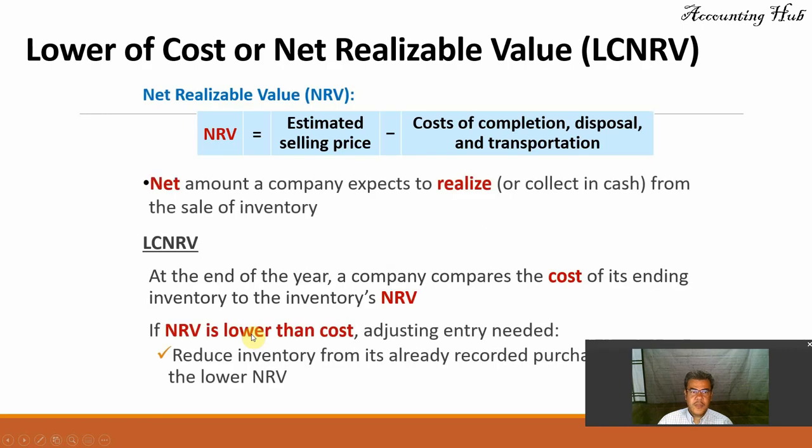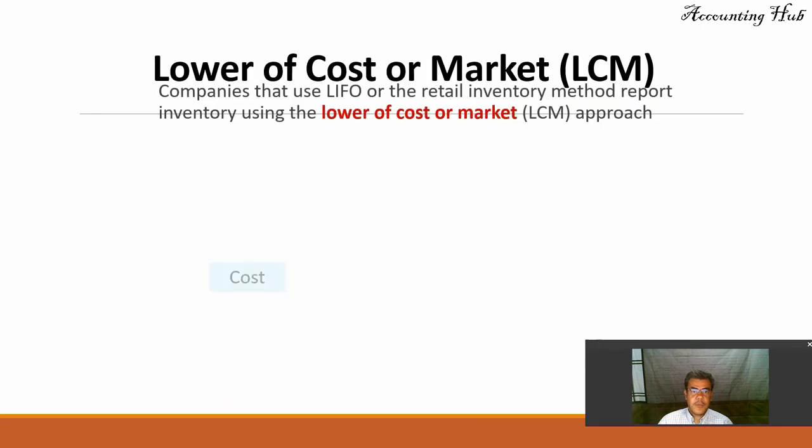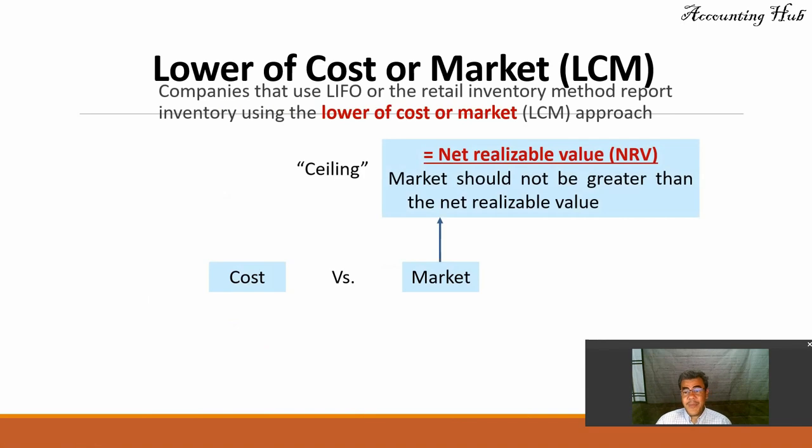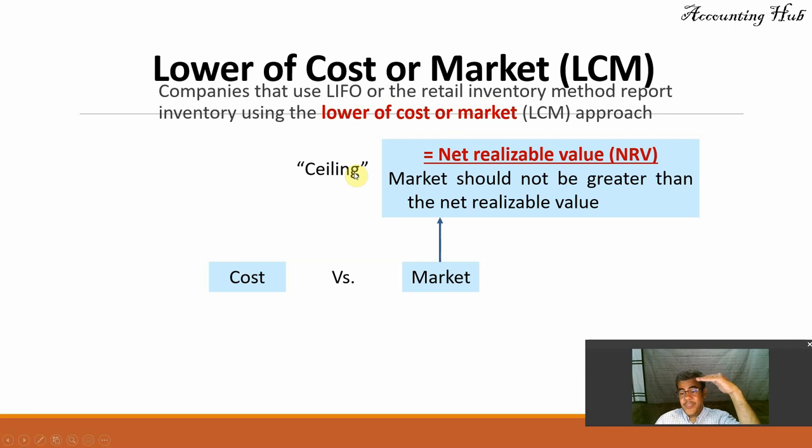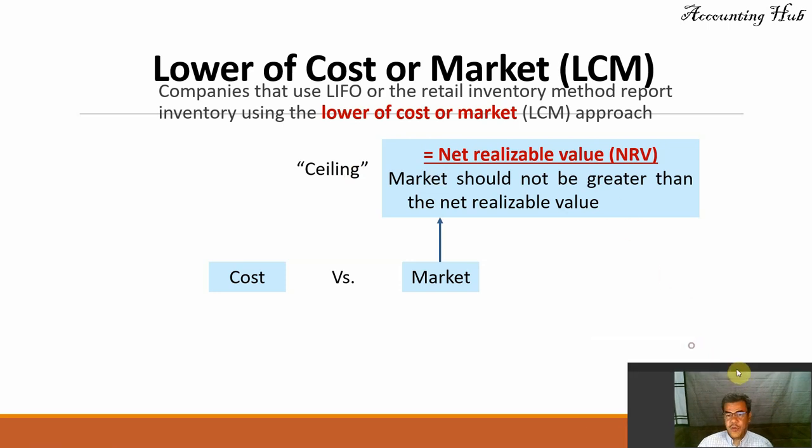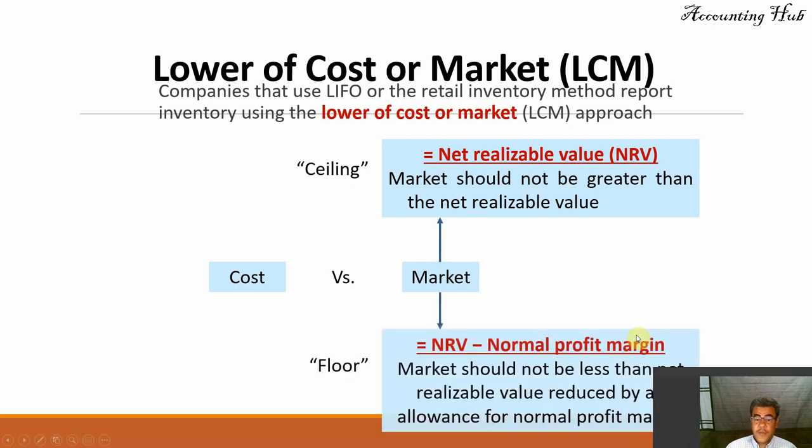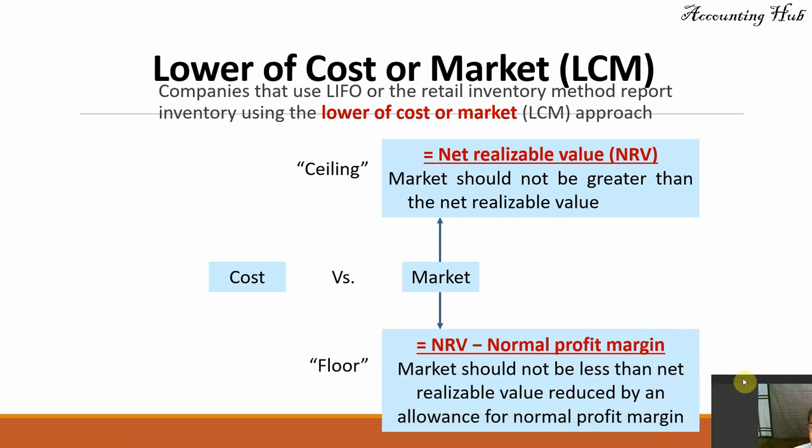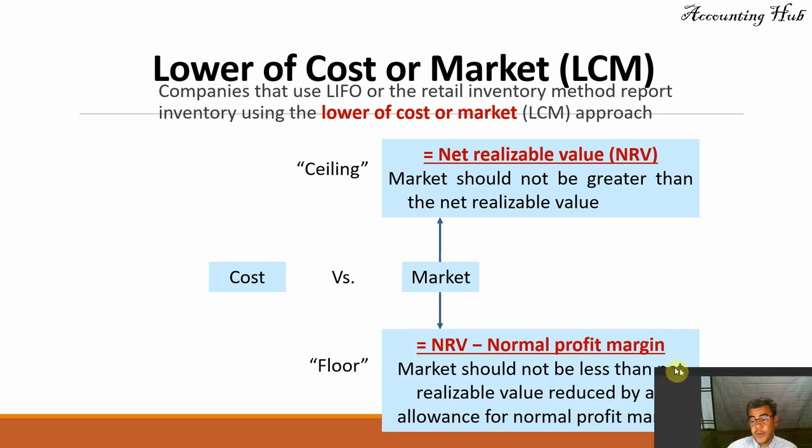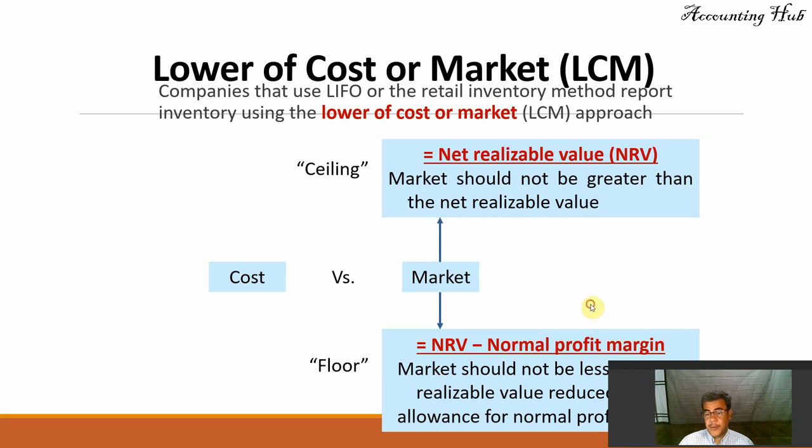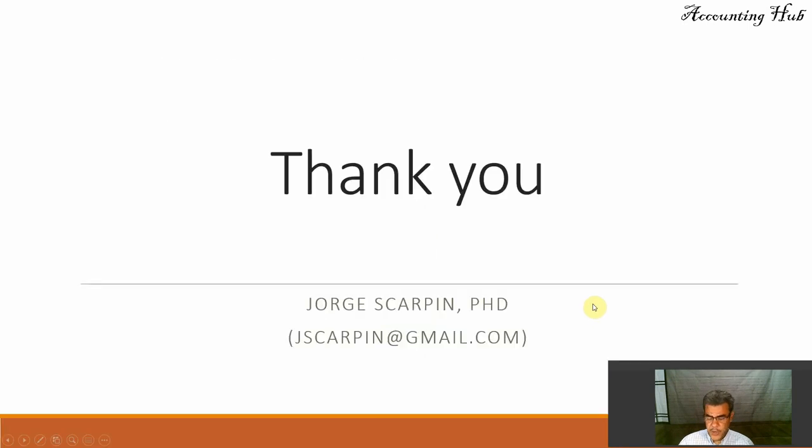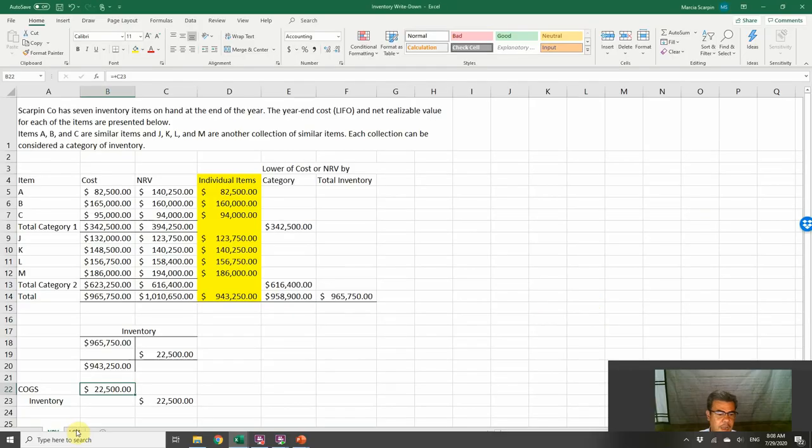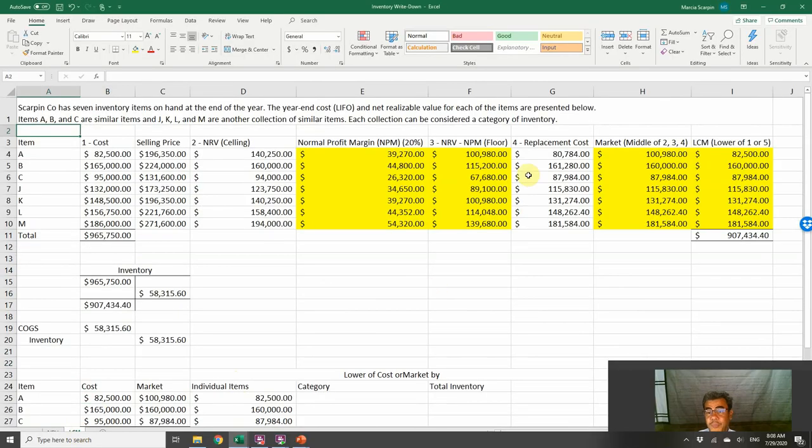Let's work now with the lower of cost or market. Companies that use LIFO or the retail inventory method report using the lower of cost or market approach. The problem is how do we find our market? The ceiling, the top number, is always our net realizable value. Market should not be greater than the net realizable value. And also, the floor is net realizable value less normal profit margin. Market should not be less than net realizable value reduced by an allowance for normal profit margin. And we have the middle.